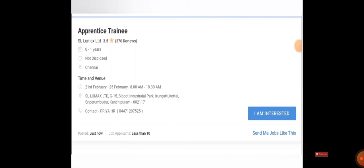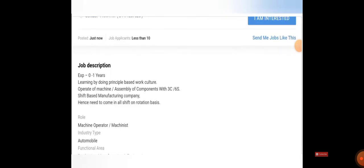Here you will be having an option to click 'I am interested.' If you are interested and willing to attend the interview, just click on I am interested so that your data and details will be recorded in the database. When you scroll down you can see the job description.